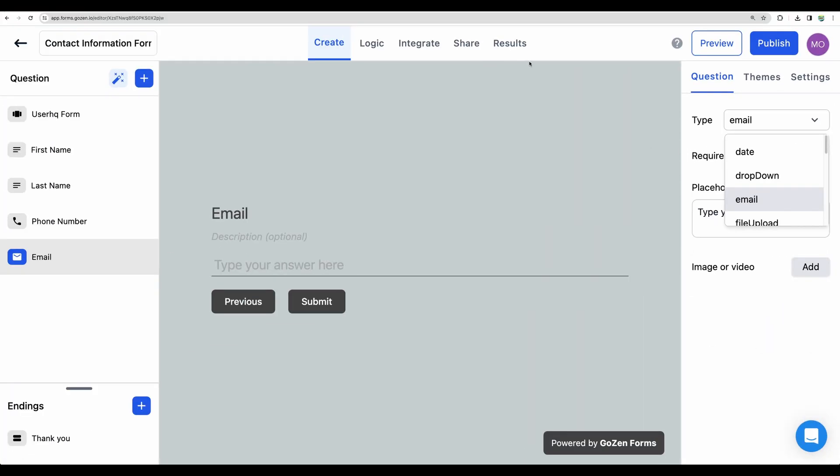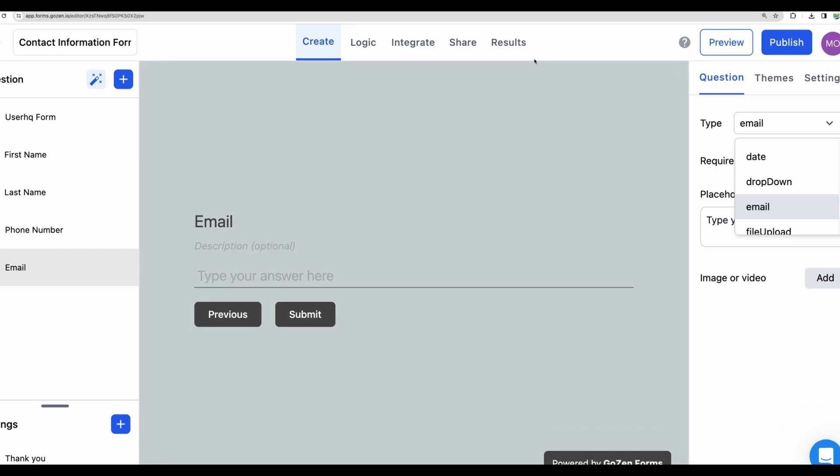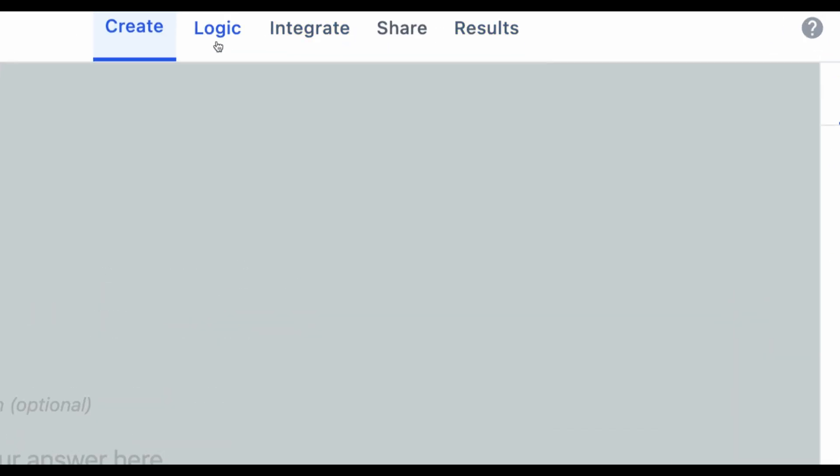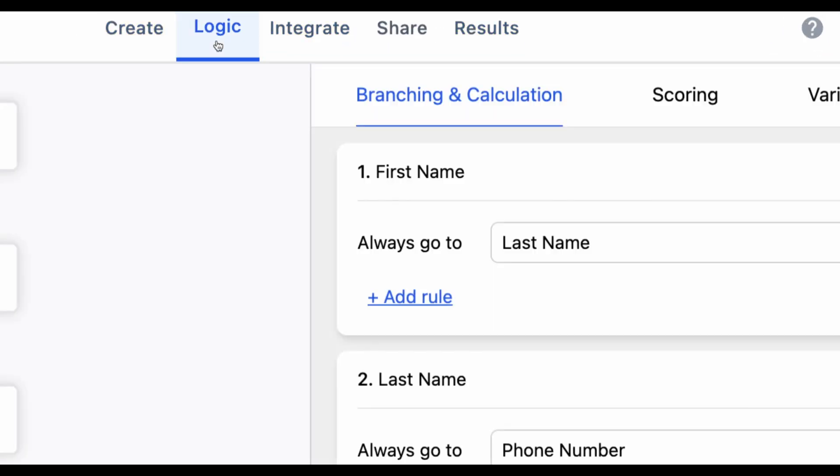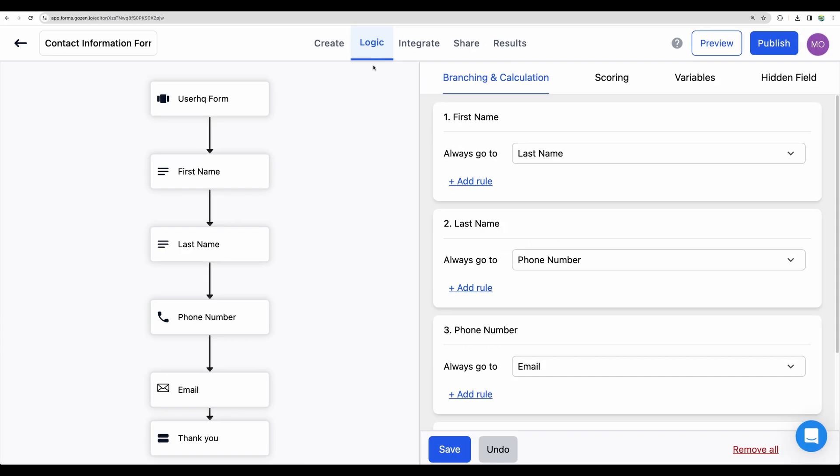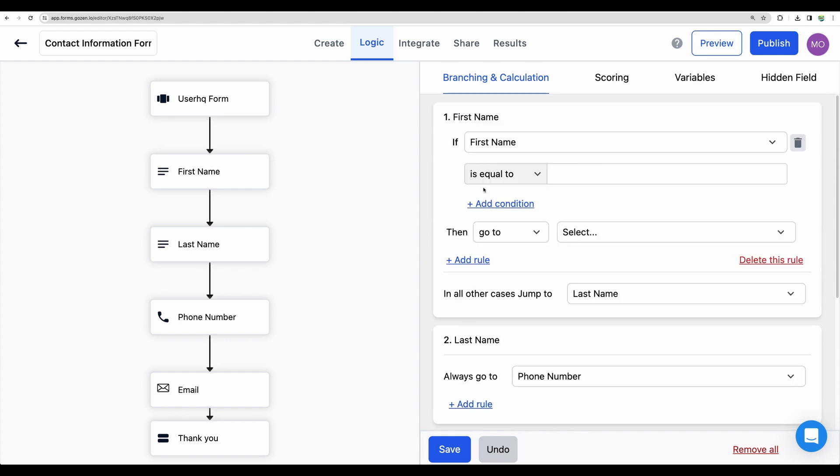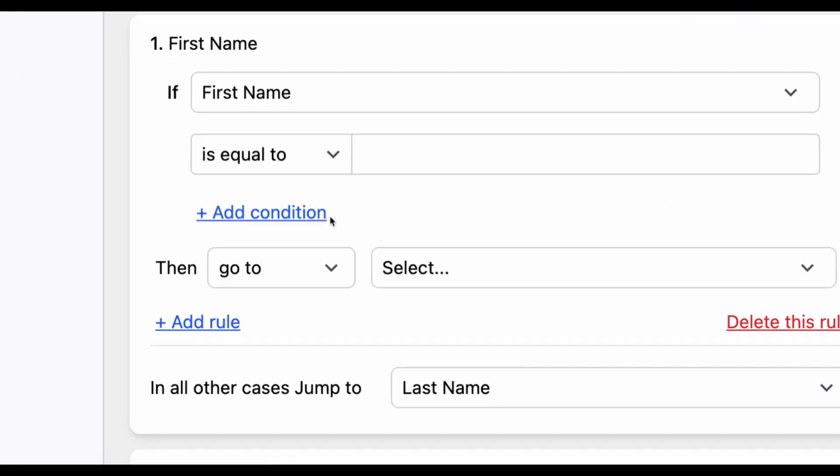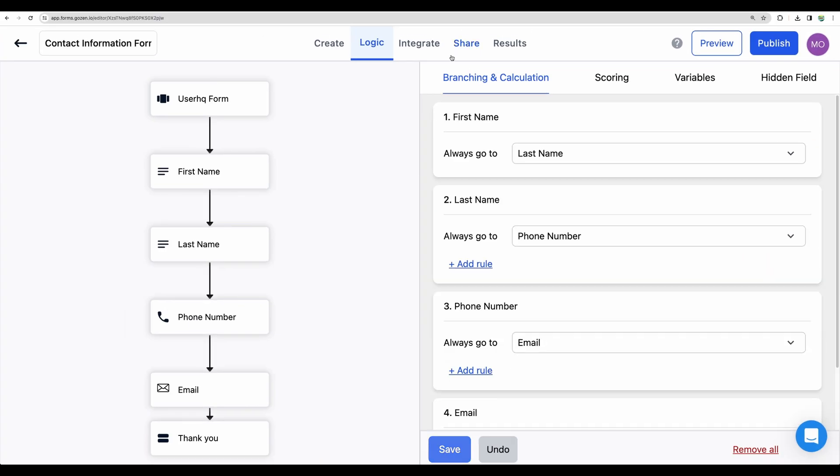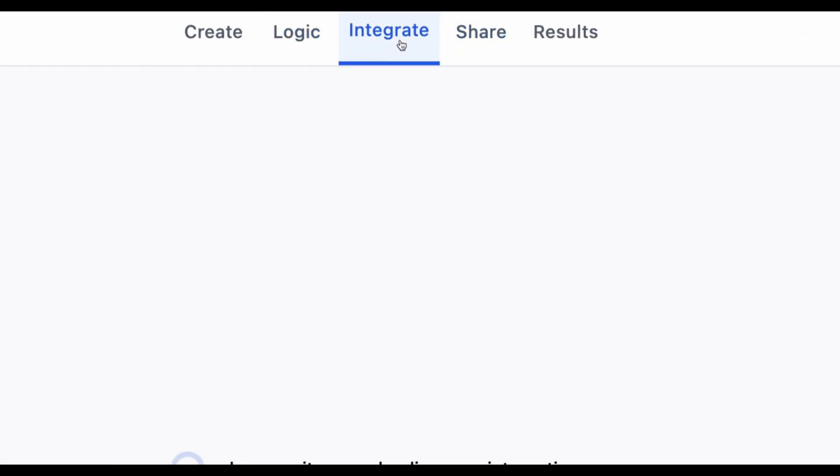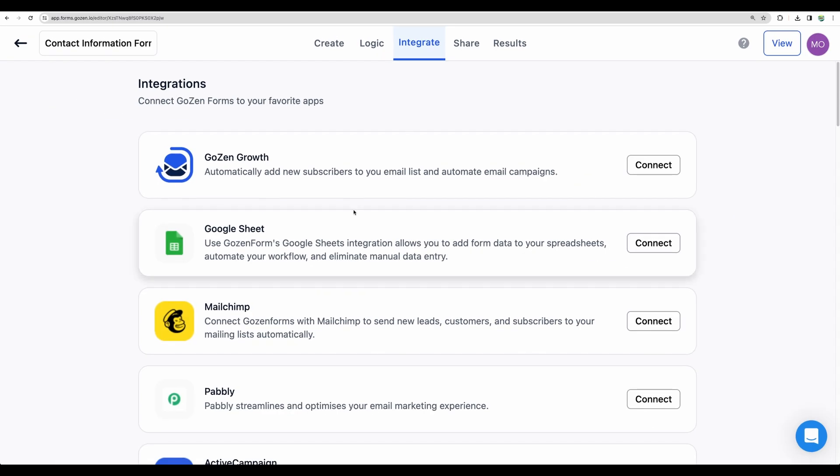Then if you'll go to the top menu, there is logic where you can add some rules. So based on some answers, you will be able to set conditions to show or hide, for example, the next field or skip some sections of your survey or questionnaire. So then we have integrate part.